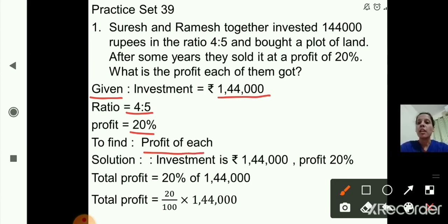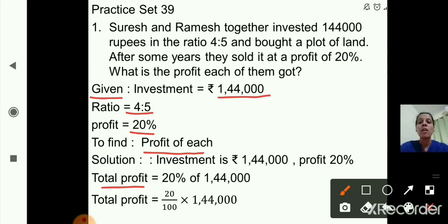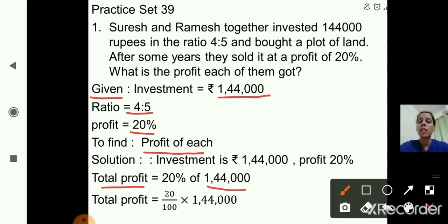In the solution, investment is 1,44,000 rupees and profit is 20%. So first we will find out total profit. Total profit is equal to 20% of investment, that is 20% of 1,44,000. So 20 upon 100 multiplied by 1,44,000.